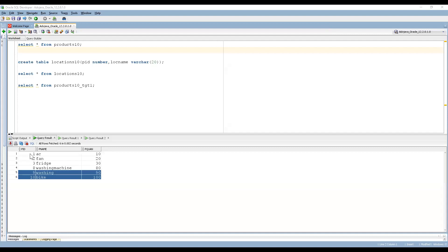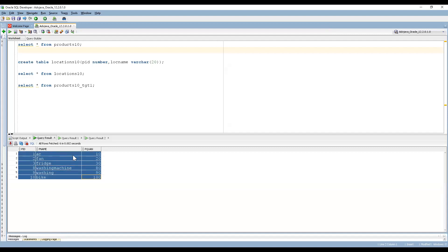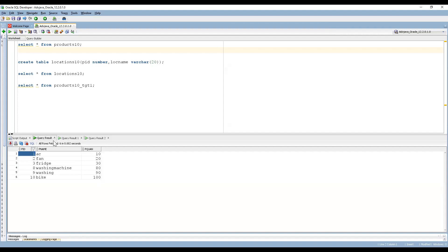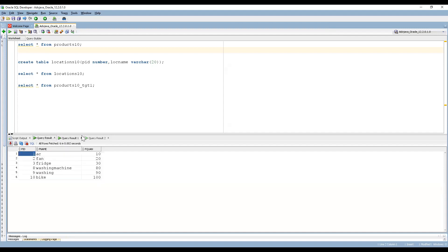This is my source — we can see product ID, product name, product quantity. We have already taken this example in the connected lookup, and the same example I'm going to implement in the unconnected lookup. We have a product table and this is my lookup table. Now I am going to look for the product ID in the lookup, and when the product IDs match, I need to get the location where the product is manufactured.